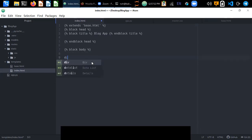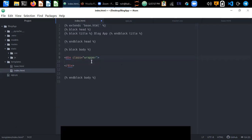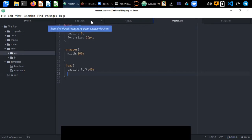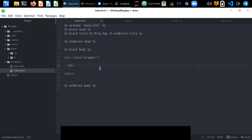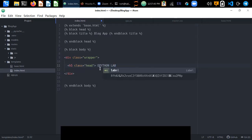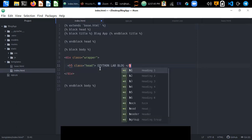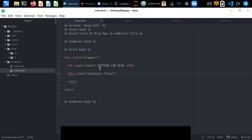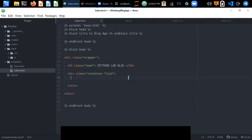Let's create a div with class 'wrapper' — this wrapper class is defined in master.css. Inside it we call an h-tag for the blog title. Then we create a container-fluid class, which is a Bootstrap class — Bootstrap is already inherited from base.html — and container-fluid sets the maximum width to 100 percent.